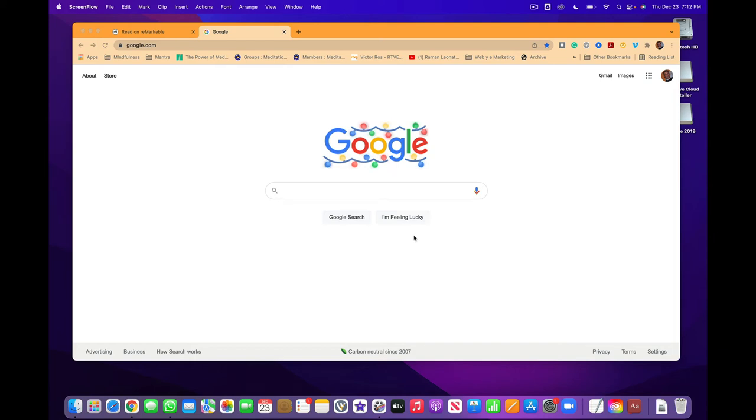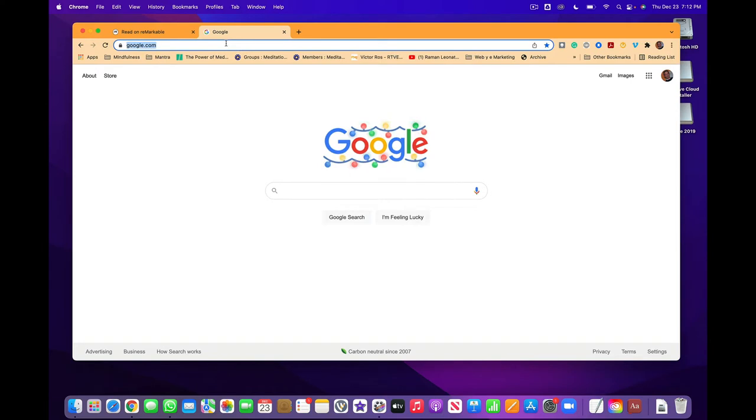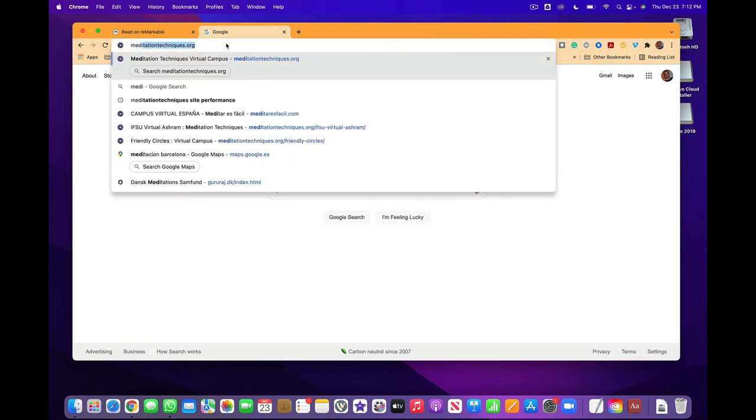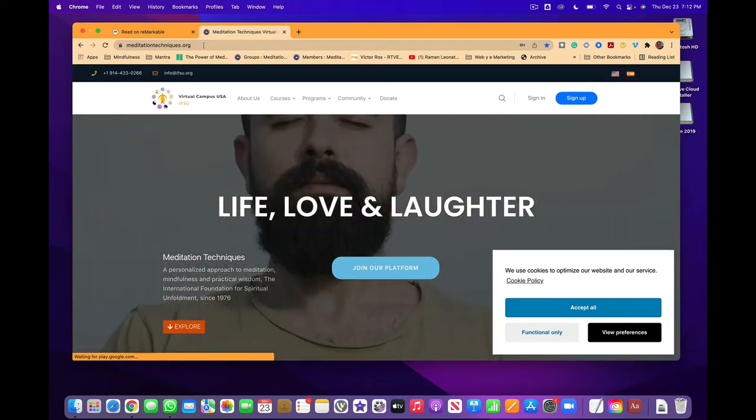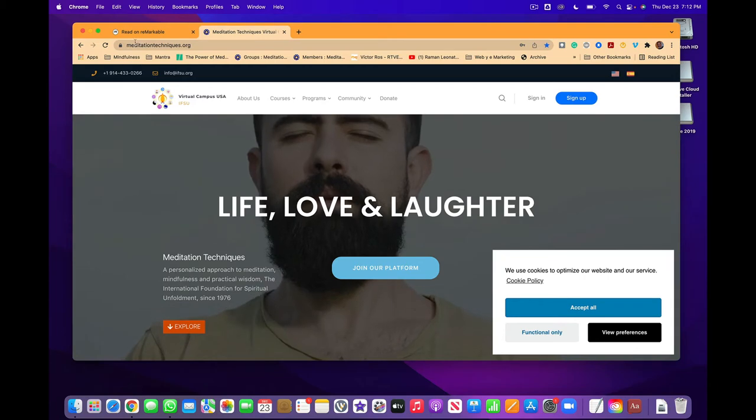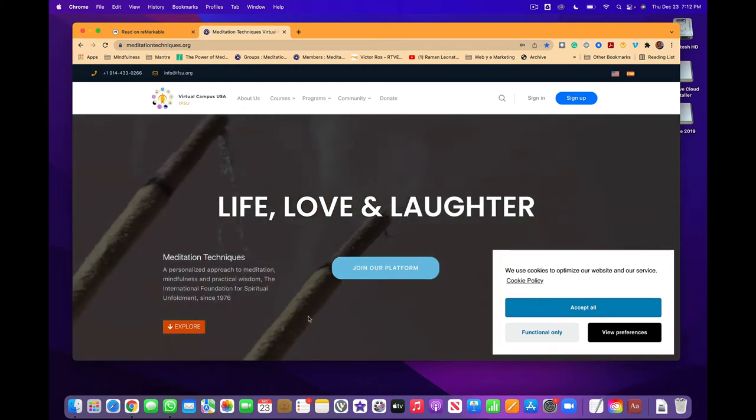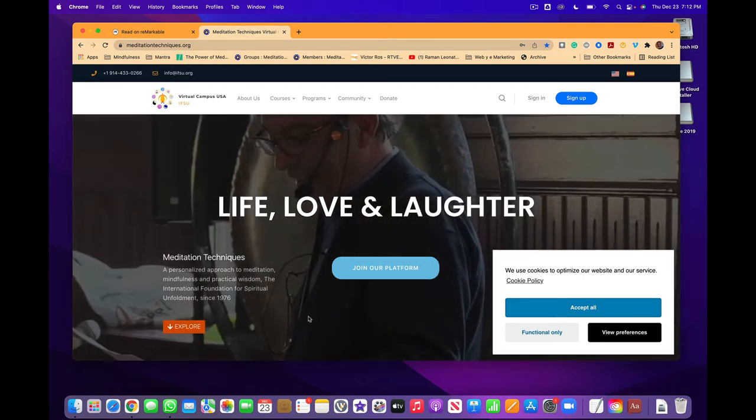Good morning and welcome to our platform, meditation techniques.org. Now that you have just registered, to go back to the platform you either click meditation techniques.org in your browser and you will get to the platform, or you click the link that you have in the email.